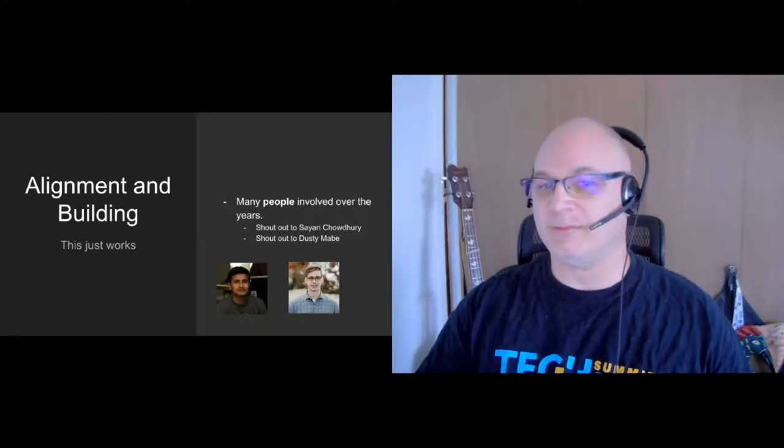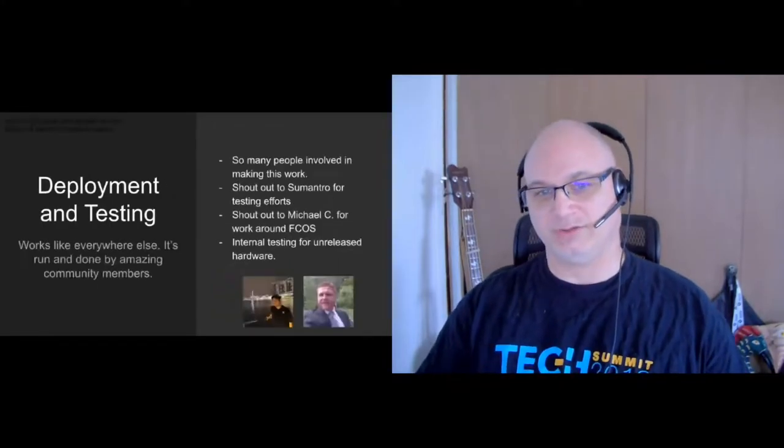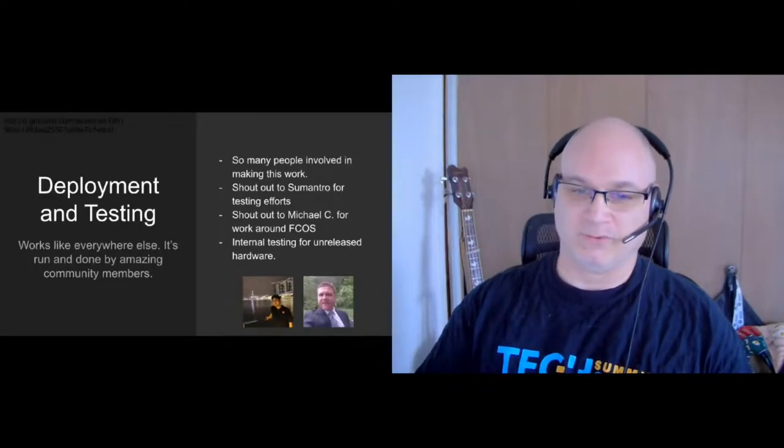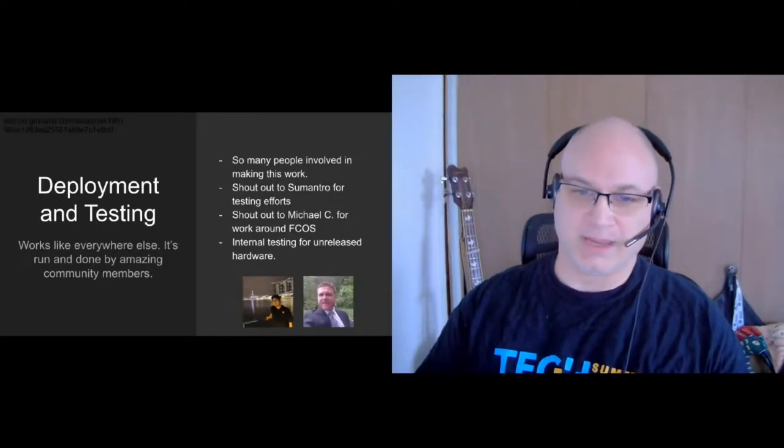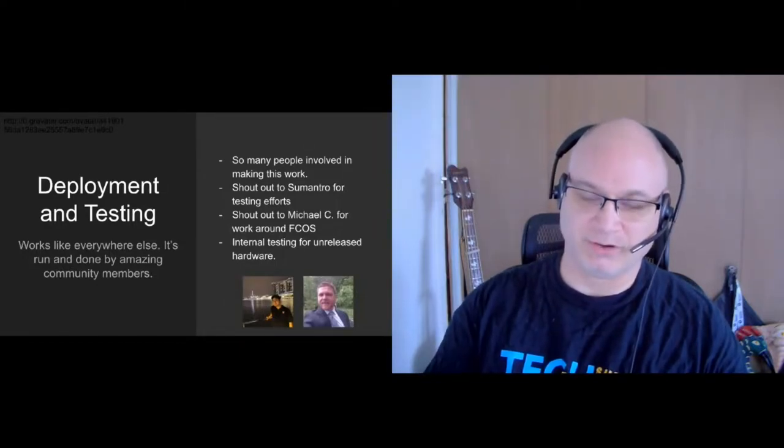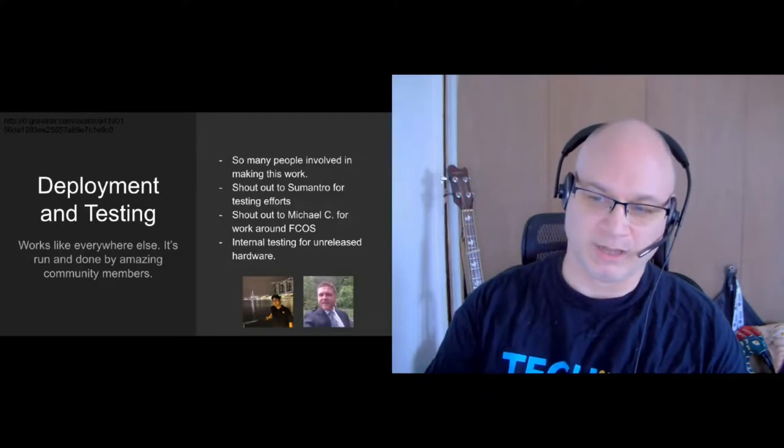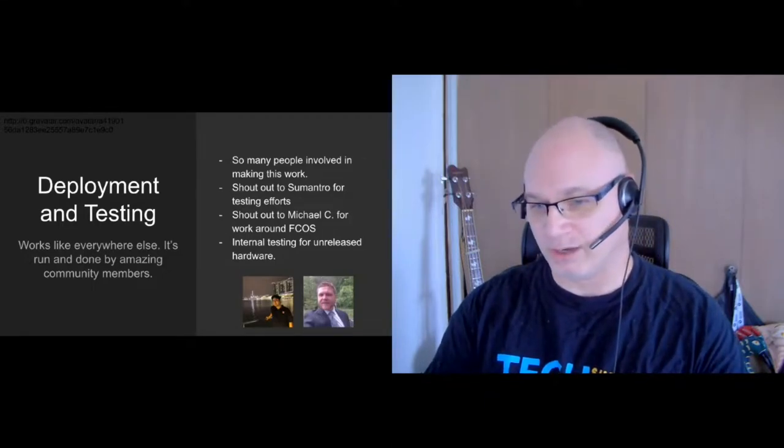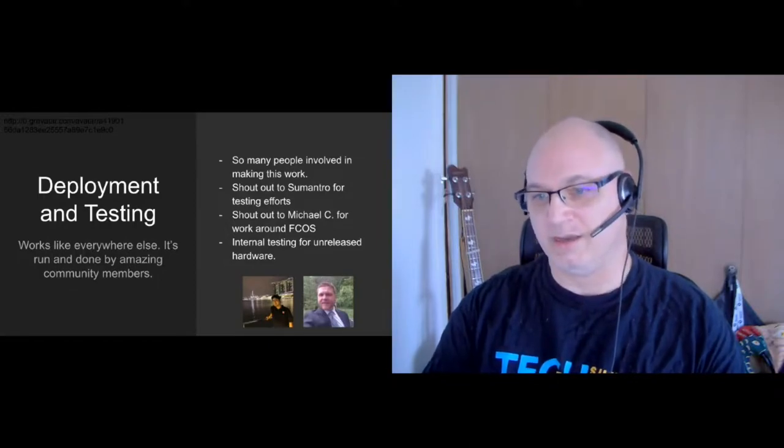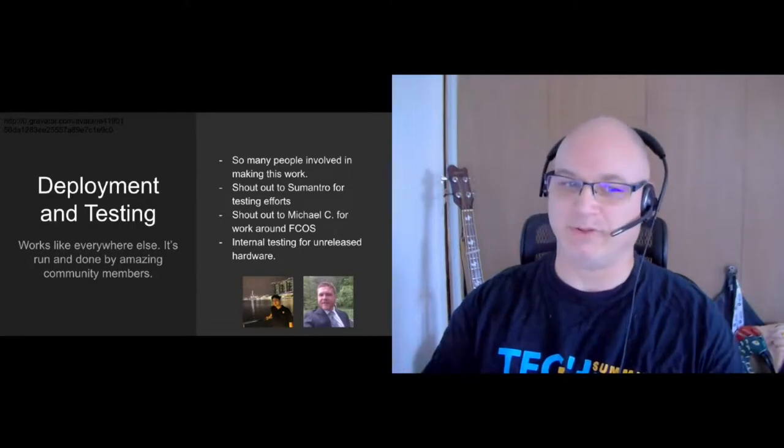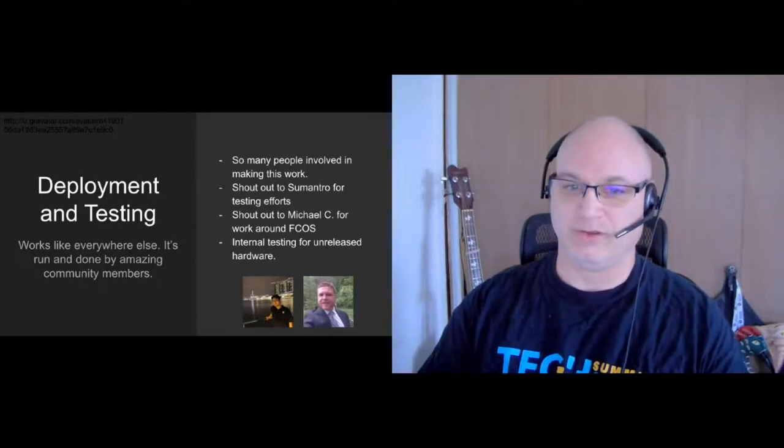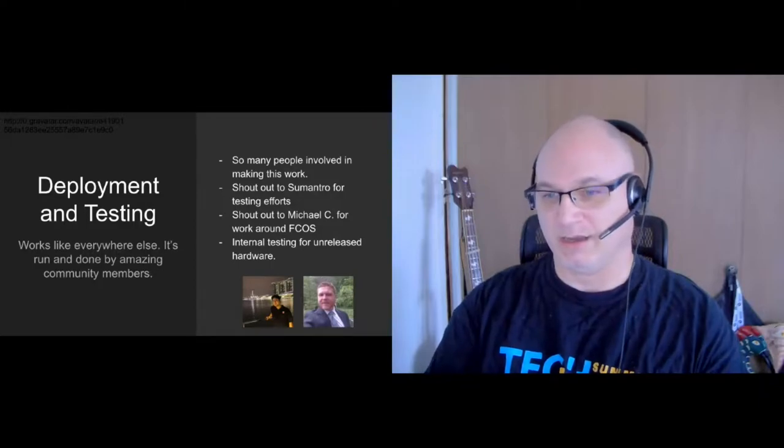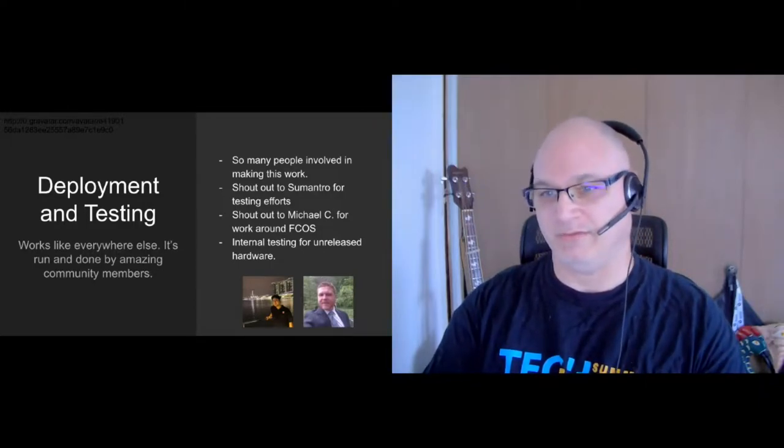And some other people, one of them you just heard from, who is Sumantro, who's done so much around testing for making sure that there's association with the kernel testing for cloud providers. And then Michael, for all the work that he's done around Fedora CoreOS and getting that ready for market. So I just want to say that there's lots of people out there in the world who are doing great work around deployment and testing that these images benefit from.